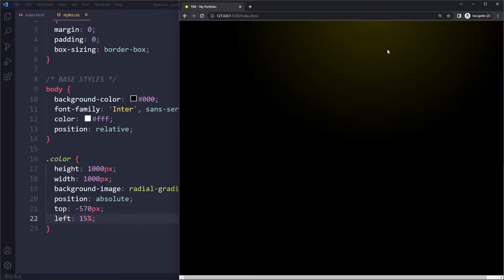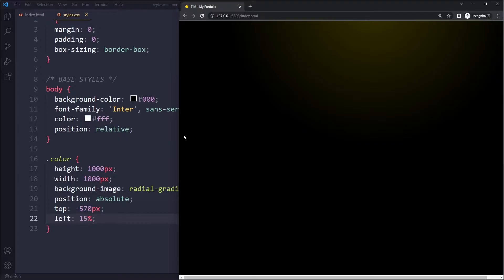That's simply because this element here is pretty big, right? A thousand pixels wide, so eventually it will overflow the body basically and that will create this scroll bar. So we want to remove the scroll bar.